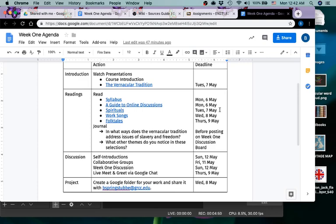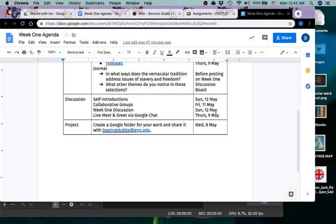Now if you say, oh hey but I have Wednesday off so I'm going to do all of this on Wednesday, that's your choice of course. The things you need to know are that you have to post your introduction by Sunday the 12th. You will want to post a little like hi, how are you kind of thing for your collaborative groups, probably by Friday would be good, but I'm not going to police that so much.